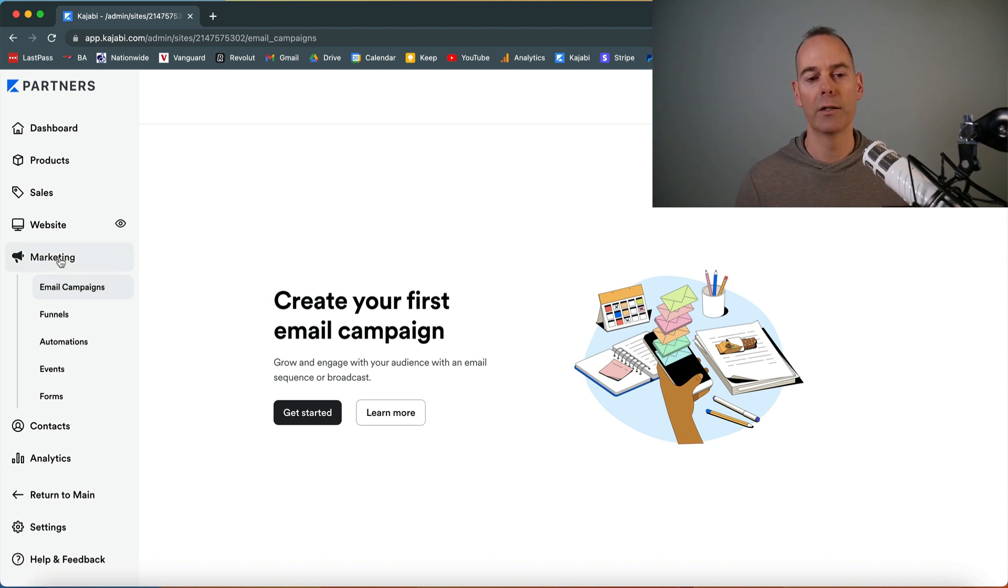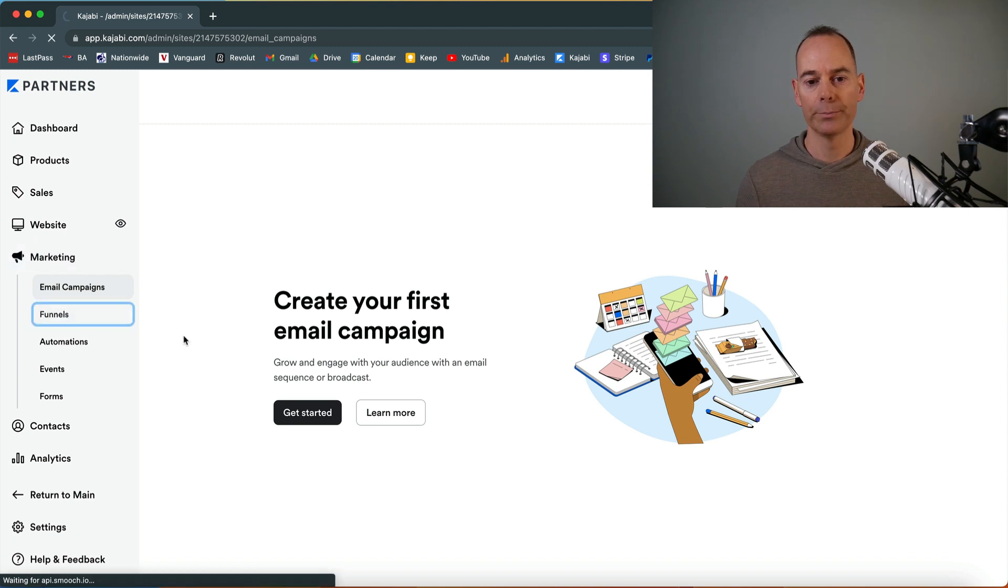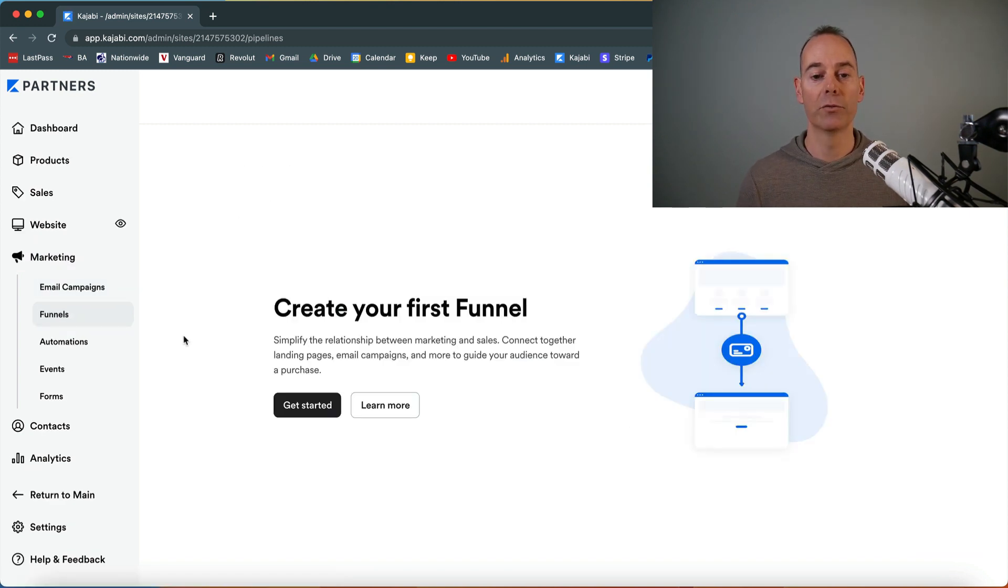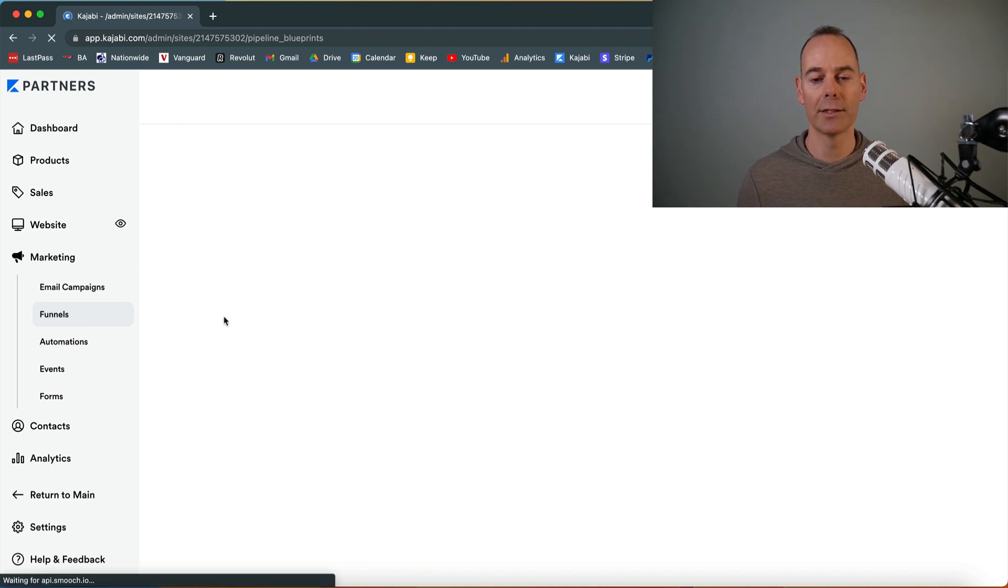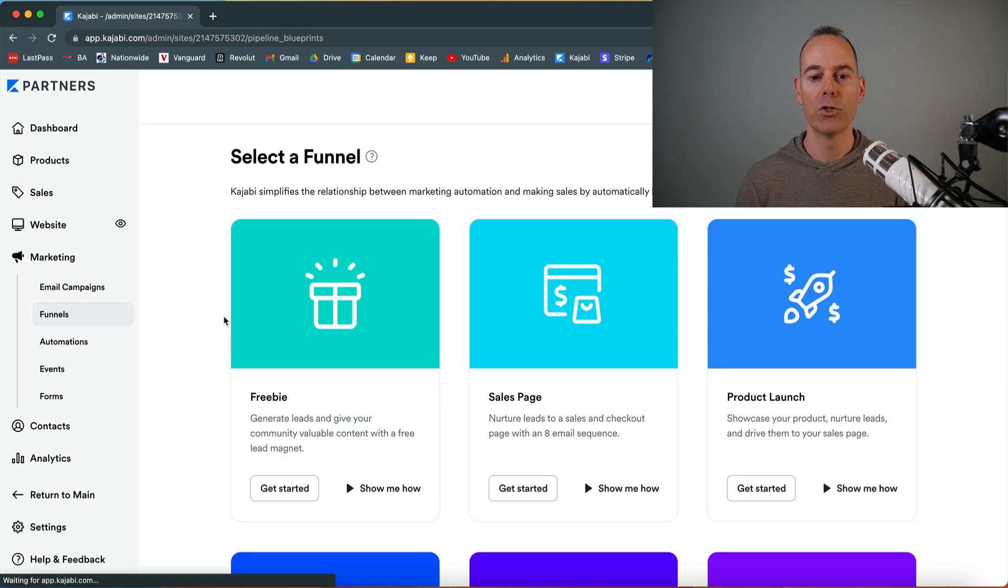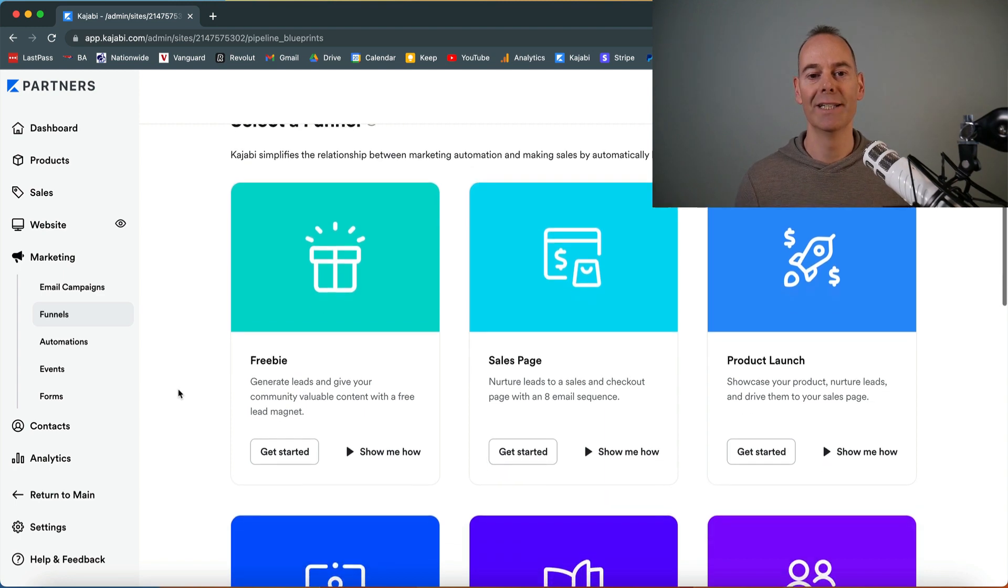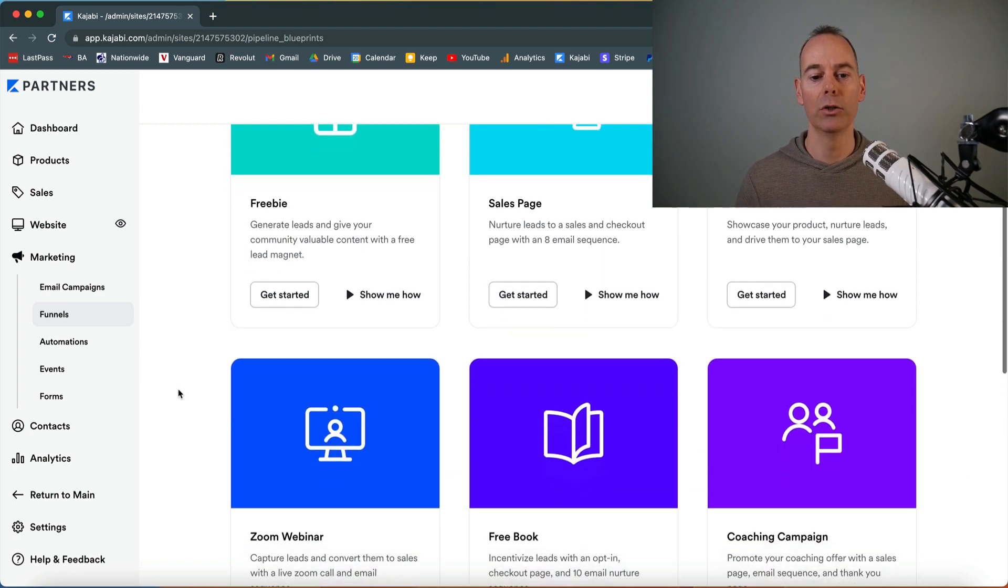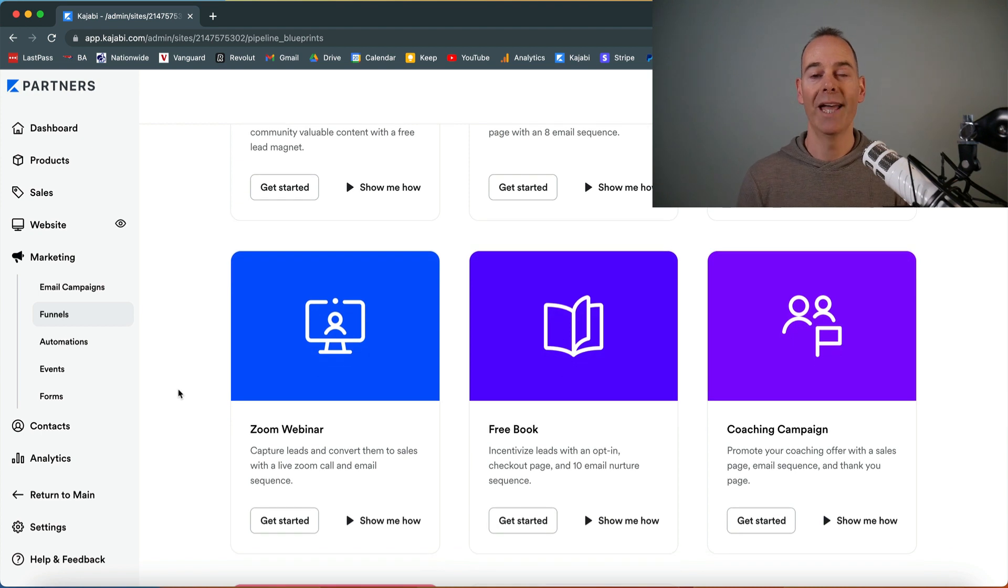Under the marketing tab, I've clicked on funnels. All you need to do, if you haven't created a first funnel, it will just say create your first funnel and click get started. There are a few funnels that you can actually choose from. In this video, I'm going to be talking you through the Zoom webinar funnel.